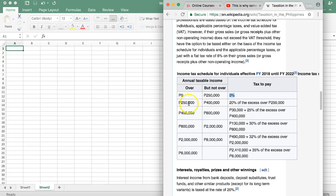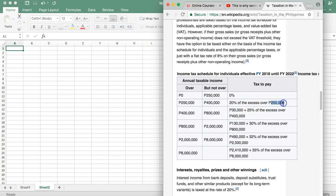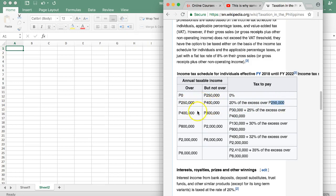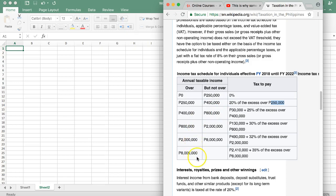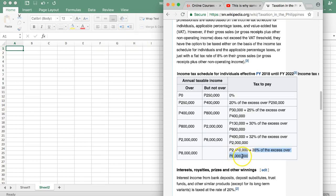If you earn between this amount, let's say bracket number two, you will pay twenty percent on the excess of 250,000, meaning that everything between here then you start to pay. Then the same here, bracket three, there's a minimum payment of 30,000 plus 25 percent in excess. And the same, you can see here it continues here until here, 8 million, and then it is 35 percent everything on top of the 8 million.